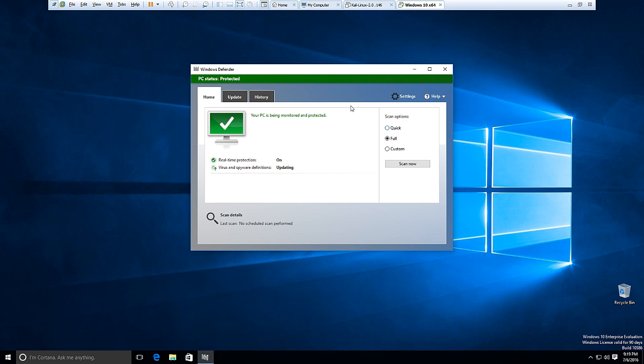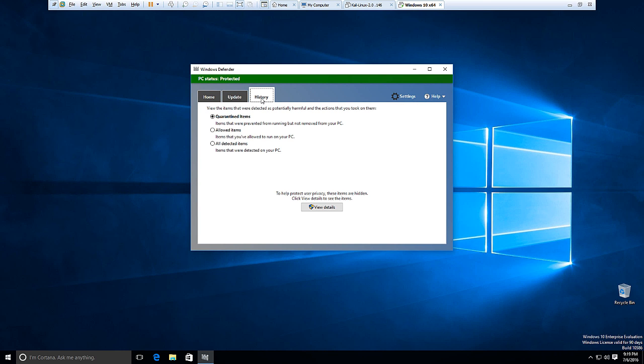And then here we have the history tab. So if Defender finds any malware on your system, it will attempt to disinfect the files by removing the malicious elements.